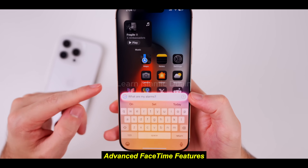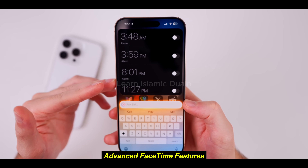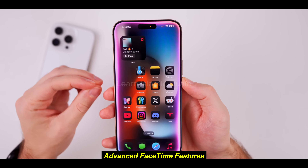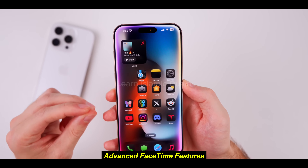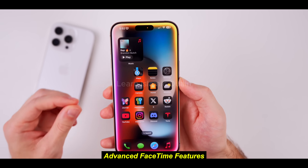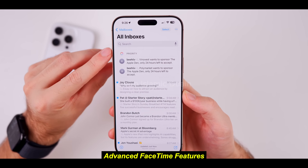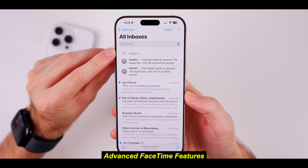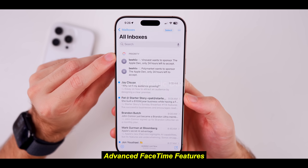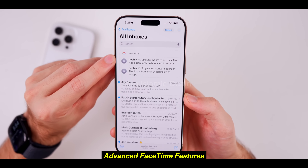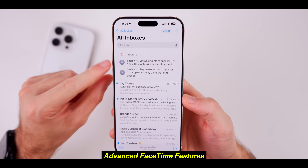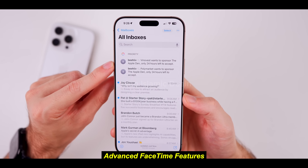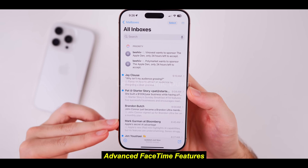4. Advanced FaceTime features. FaceTime has received a significant upgrade in iOS 18, transforming it into a more versatile and powerful communication tool. Users can now share screens and annotate in real-time, which is fantastic for both professional and personal use. The audio experience has been enhanced with spatial audio, making it feel like users are in the same room. The new voice isolation feature ensures that background noise is minimized, even in crowded spaces. You can switch between devices seamlessly during a FaceTime call — start a call on your iPhone, then move to your iPad or MacBook without interrupting the conversation. Pros: Enhanced audio quality, multi-device support, better collaboration features. Cons: Limited to Apple devices, which can be restrictive.